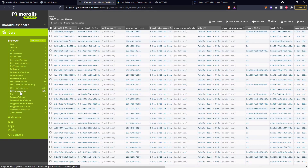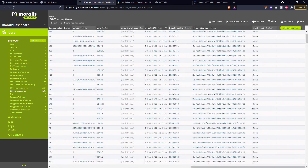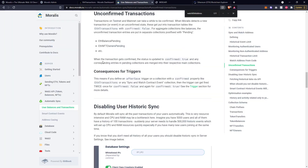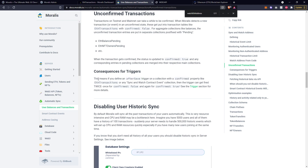Inside the ETH transactions table, if you scroll all the way to the right hand side, you will see that the confirmed field is there - it will either say true or false. And there's another thing to be aware of here, and that's to do with triggers, which we haven't covered yet. It means if you are using a trigger, for example an afterSave trigger on a collection, this might fire twice when it flips from confirmed false to confirmed true.